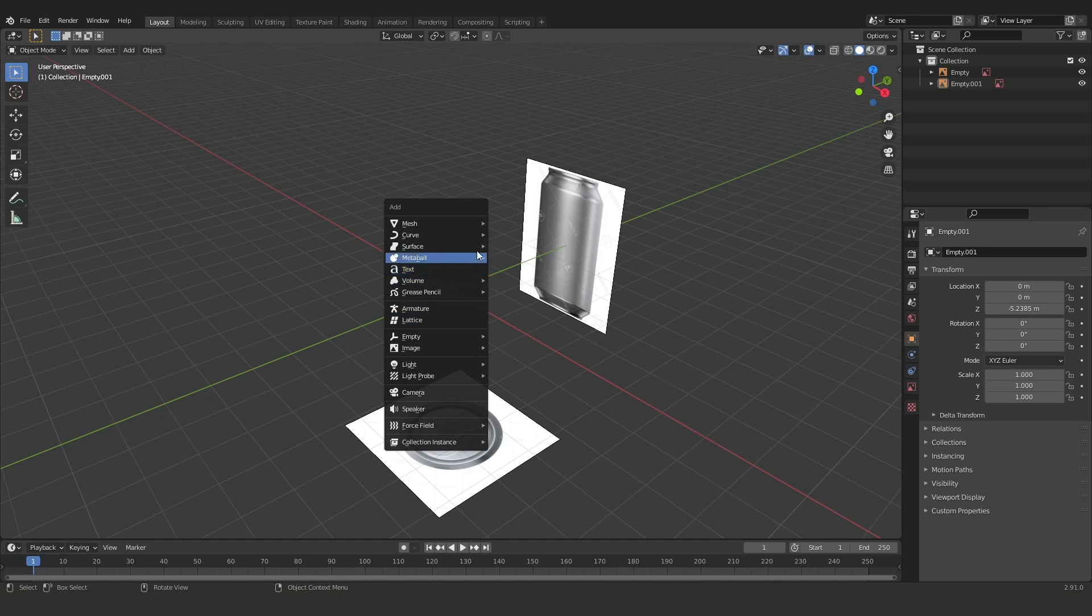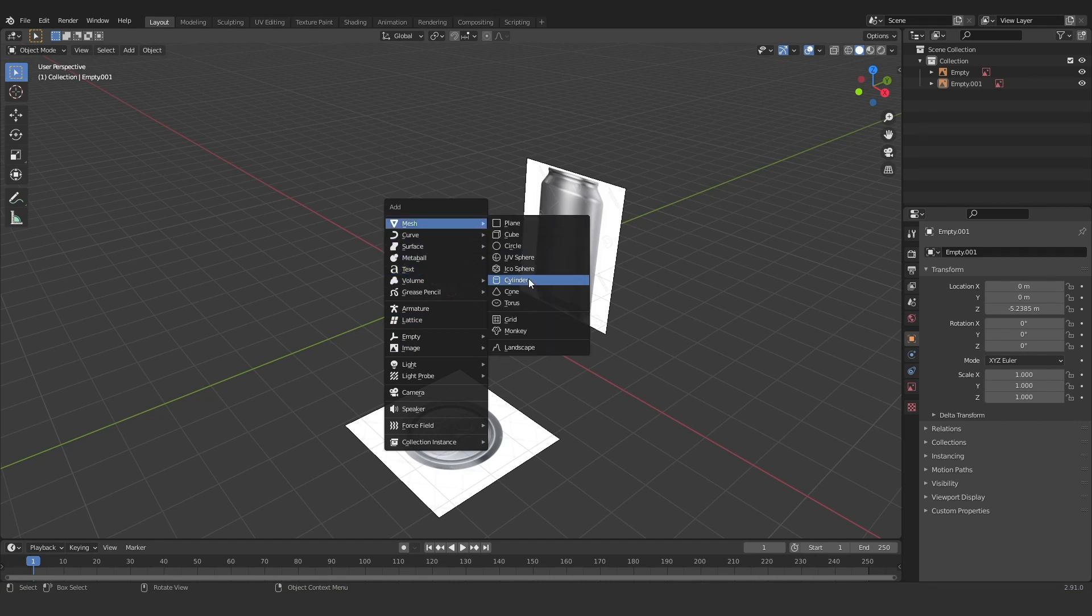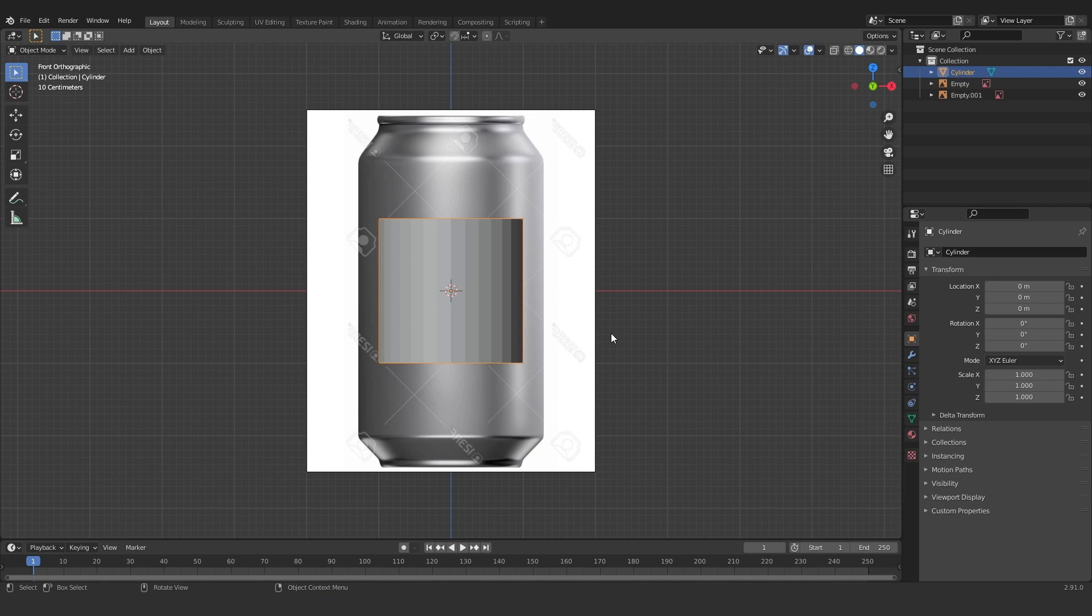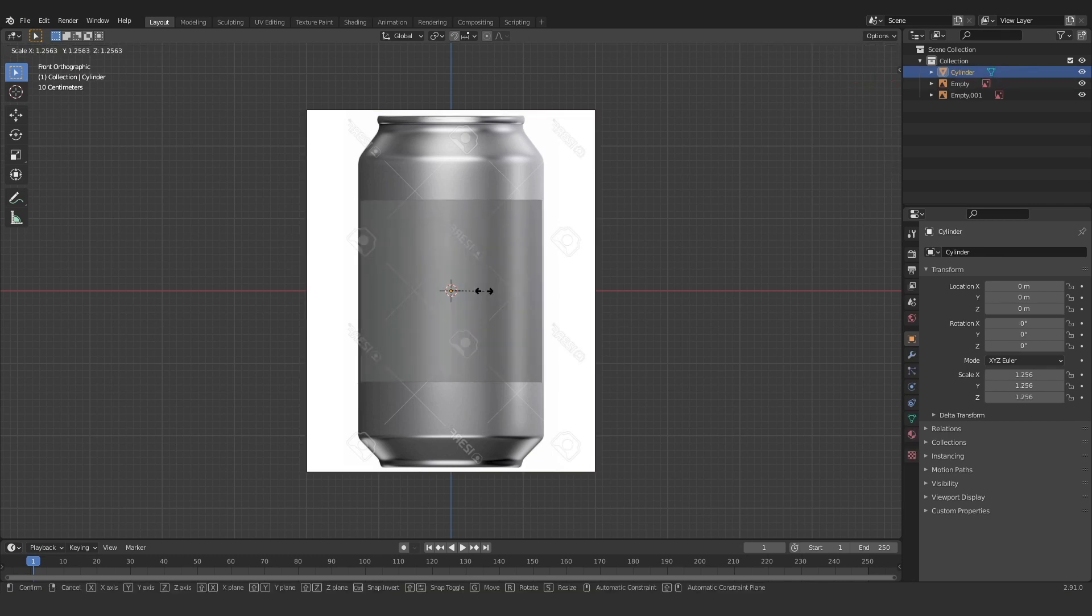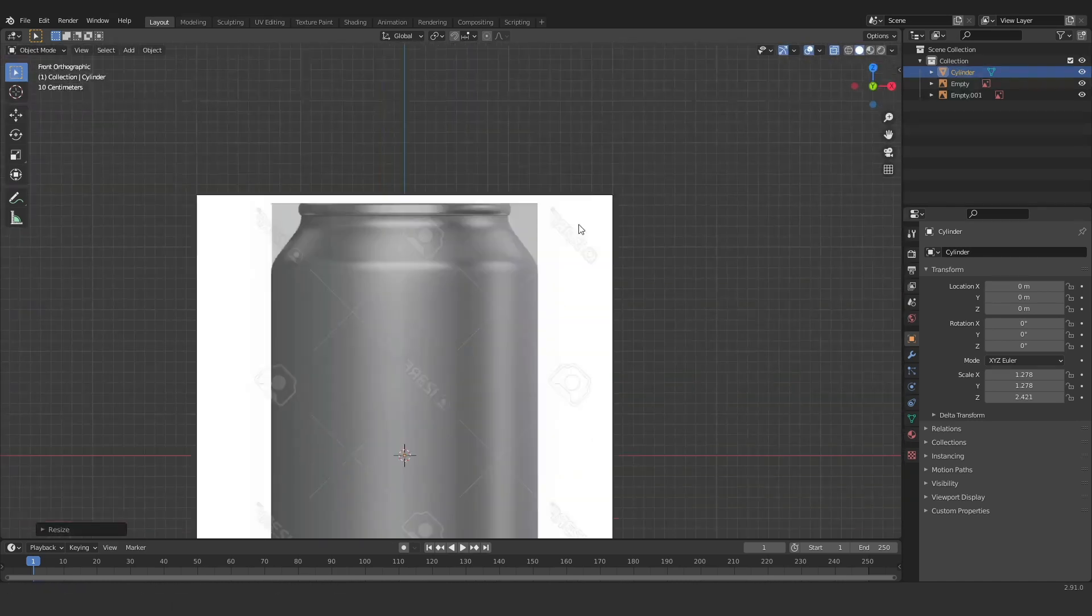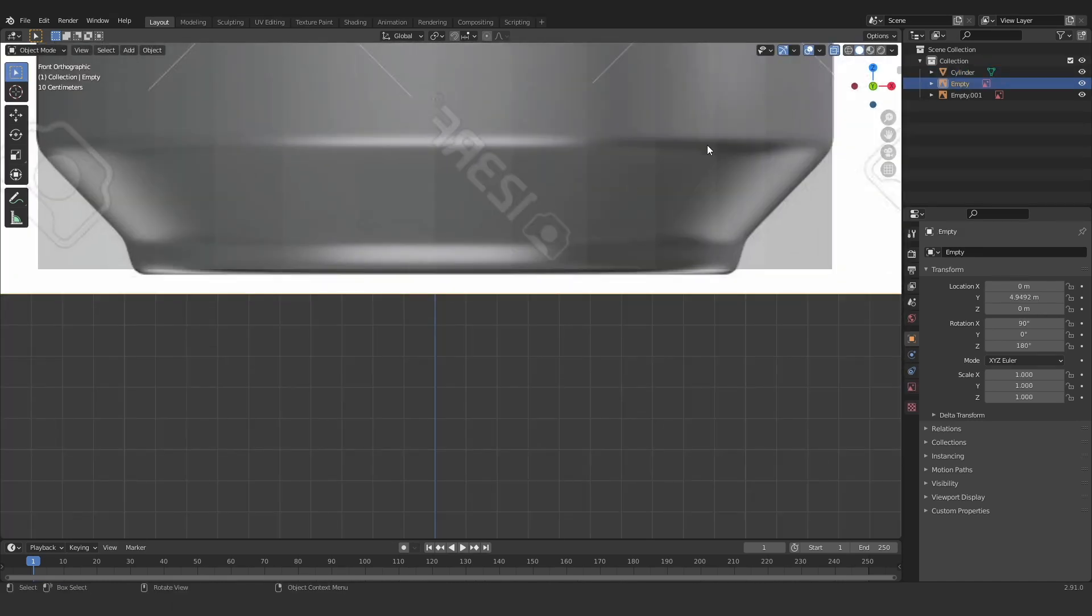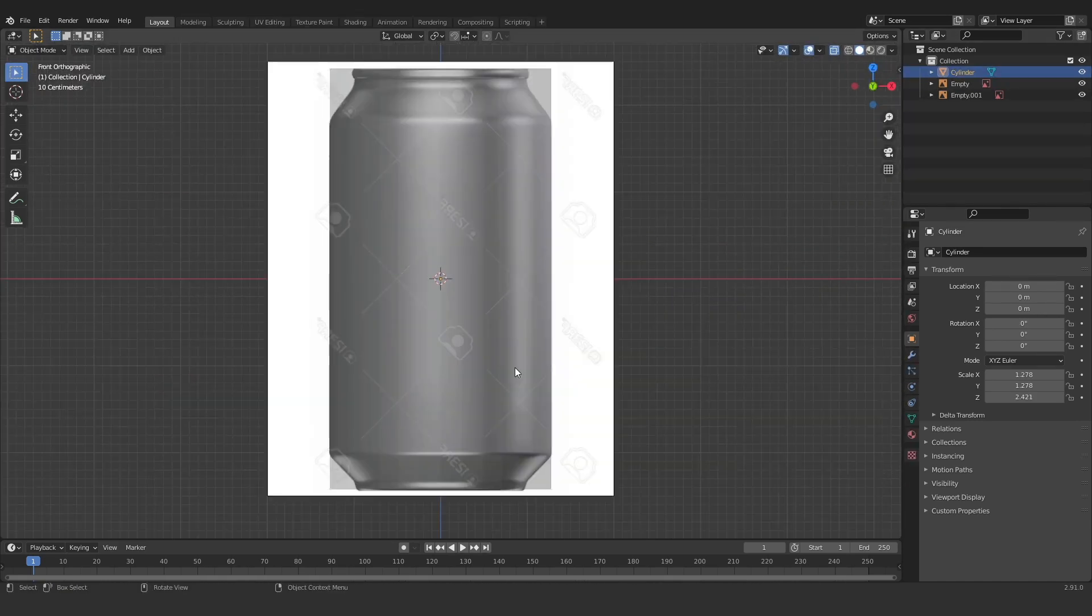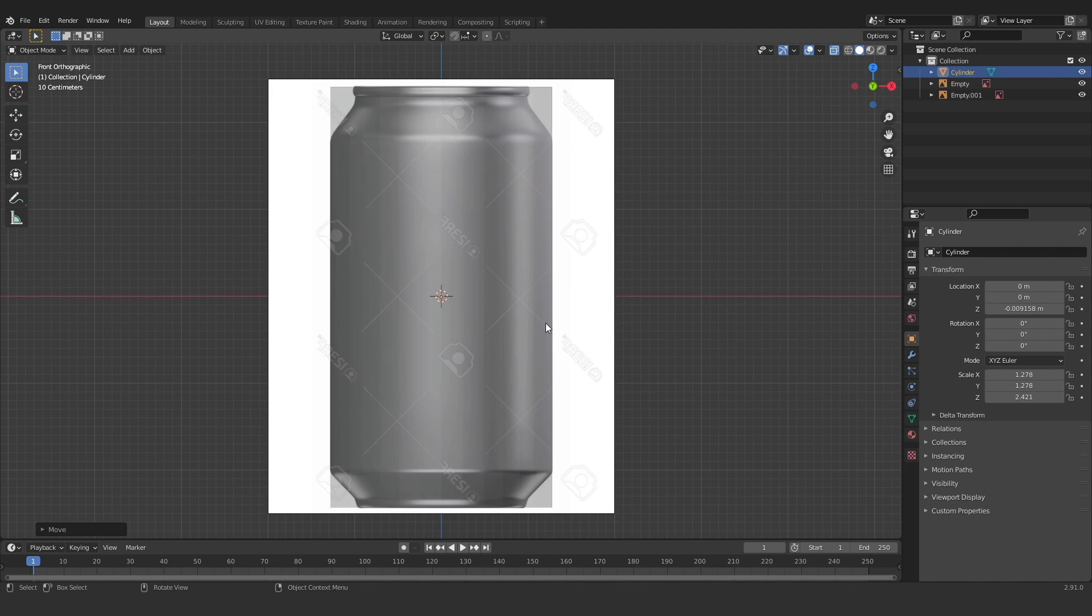Okay I'm gonna right click again and I'm gonna add a cylinder to this scene. So this is gonna be the base of our can. Jump into x-ray view so we can see the reference image below it. And now I'm just adjusting the cylinder so it fits to the bottom and the top of our reference image.